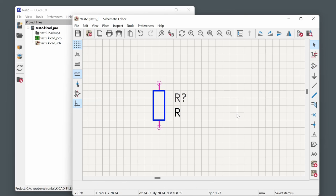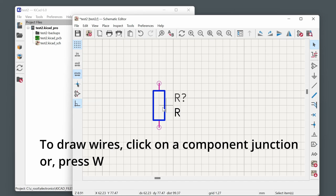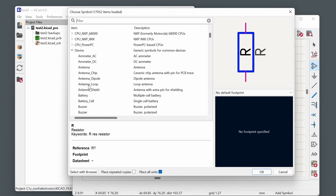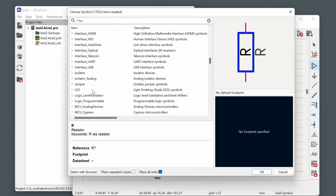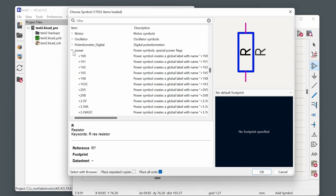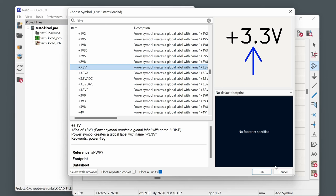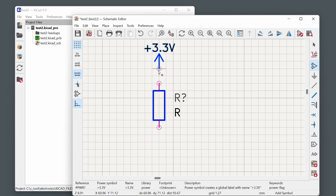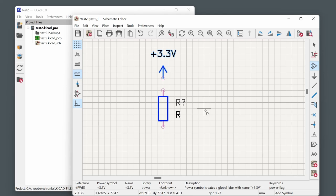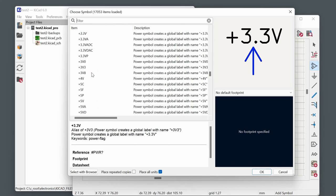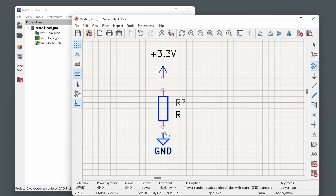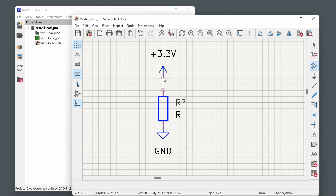After placing a resistor, hit escape, then hover over a pin and start drawing wires to make connections. Press A again to add another component — for example, go to the power section to add a +3.3V symbol, then scroll down to find a ground symbol and place it. You remain in add mode until you hit escape.